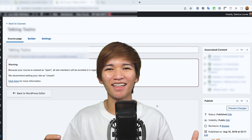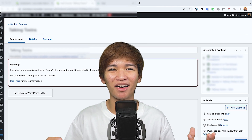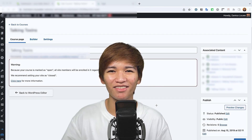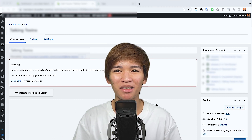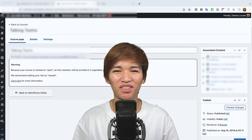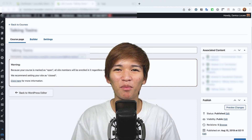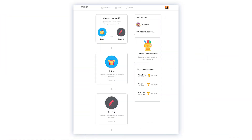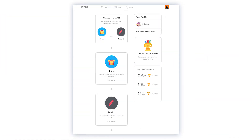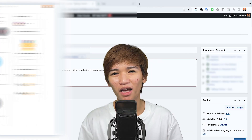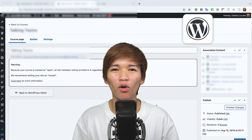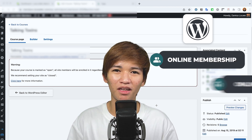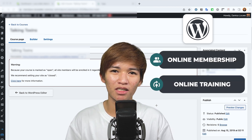Hi, this is Danica. It's been a while since I had this camera on me, so I'm a bit shy today. In this channel, I do design and teach other people how to use WordPress for their online membership and online training courses.